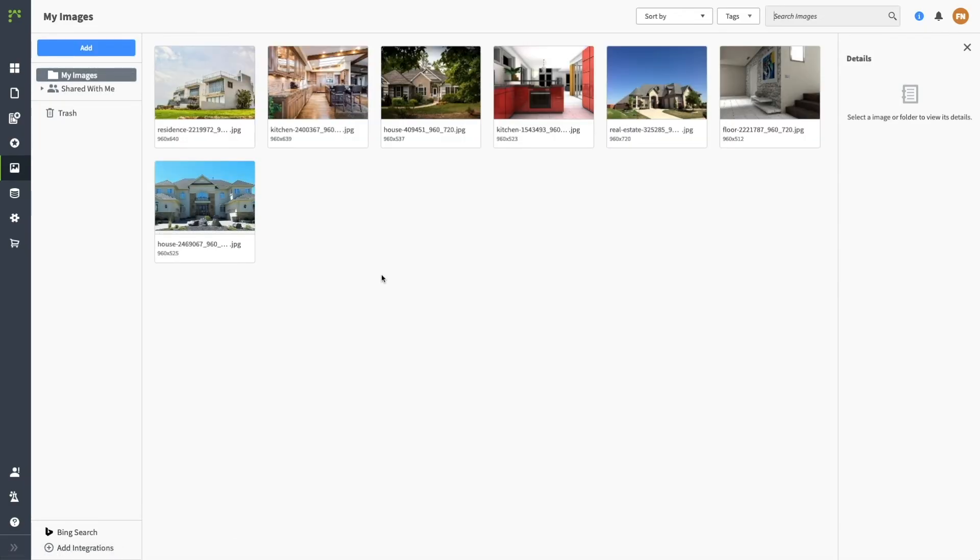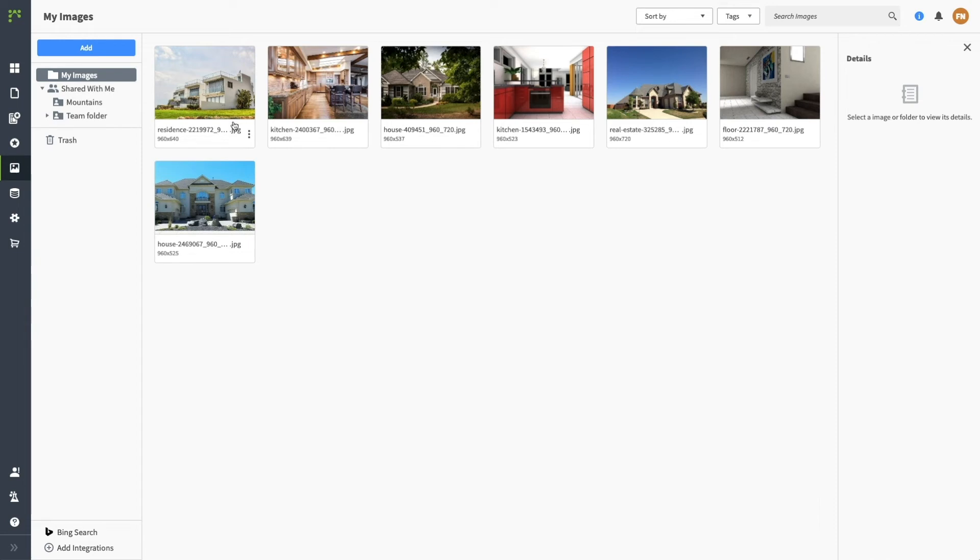Your Image Manager functions a lot like your document space. You can create folders, upload images, and organize your content. Everything you upload is private until you share it.